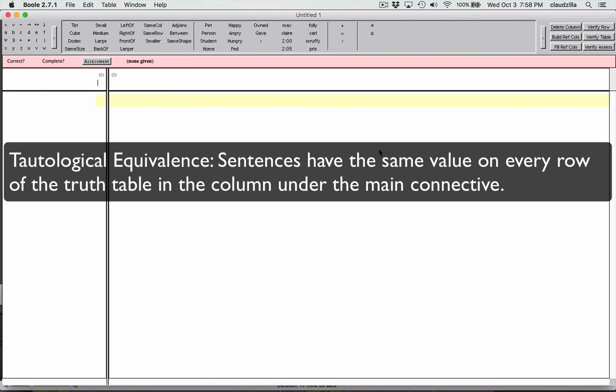I hope this tutorial on logical and tautological equivalence is helpful to you as you study the logic of our language.